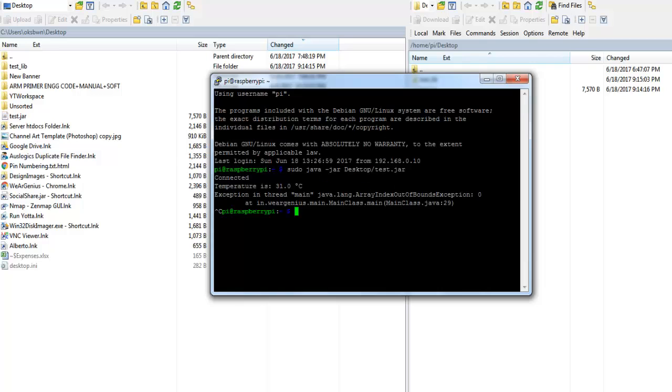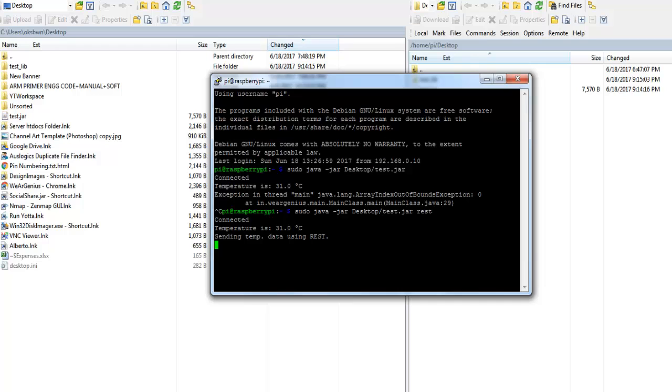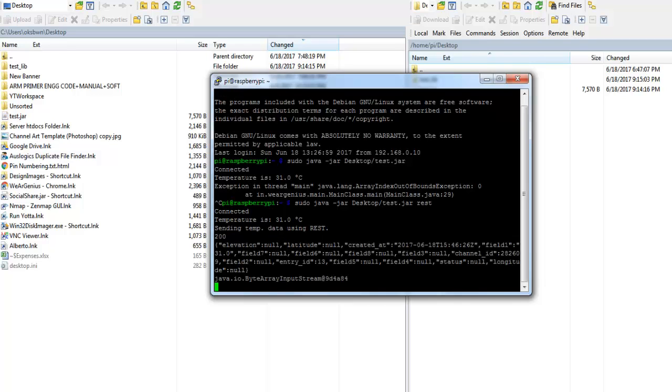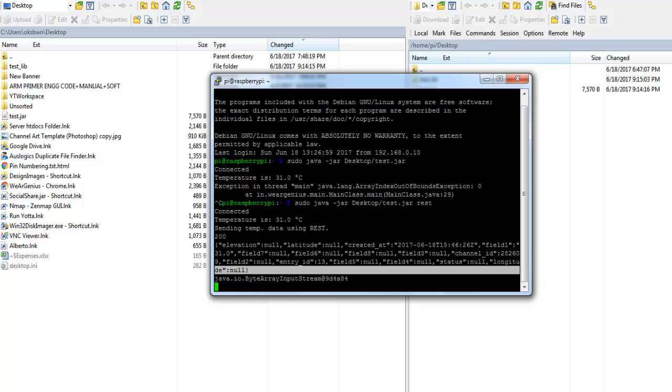Now let's try to run the application and we'll mention REST. That will try to publish the data using the REST interface or REST API. It is printing out sending the temperature data using REST and it has successfully sent the data.